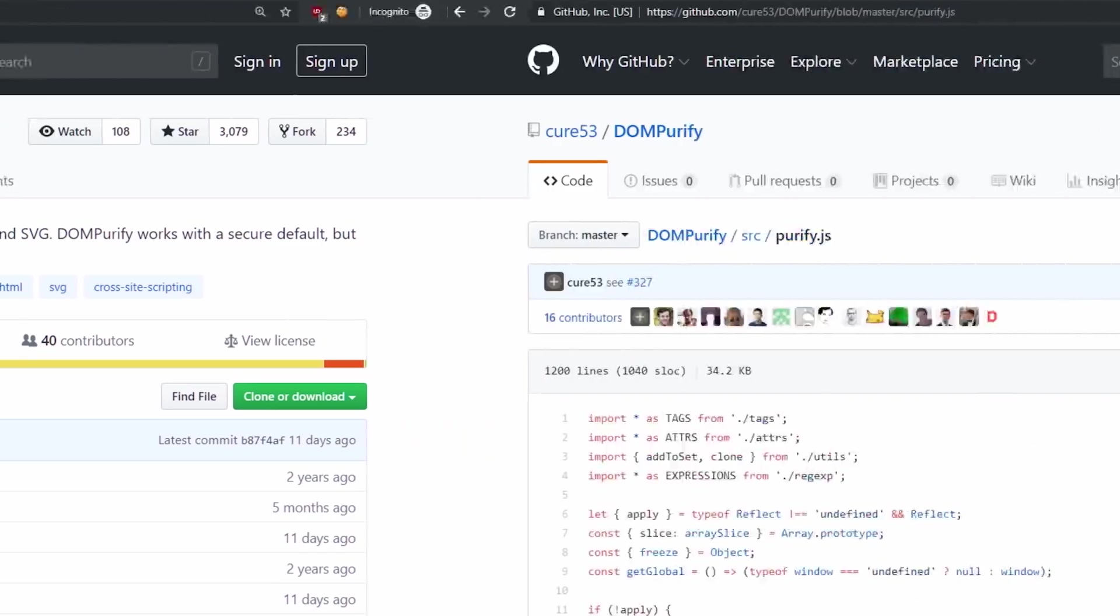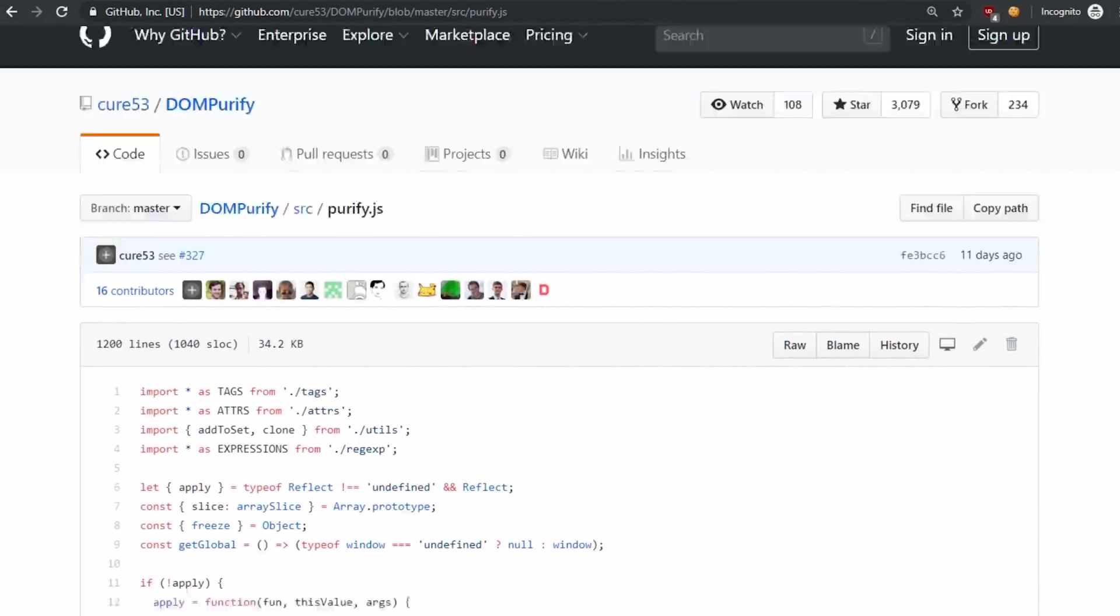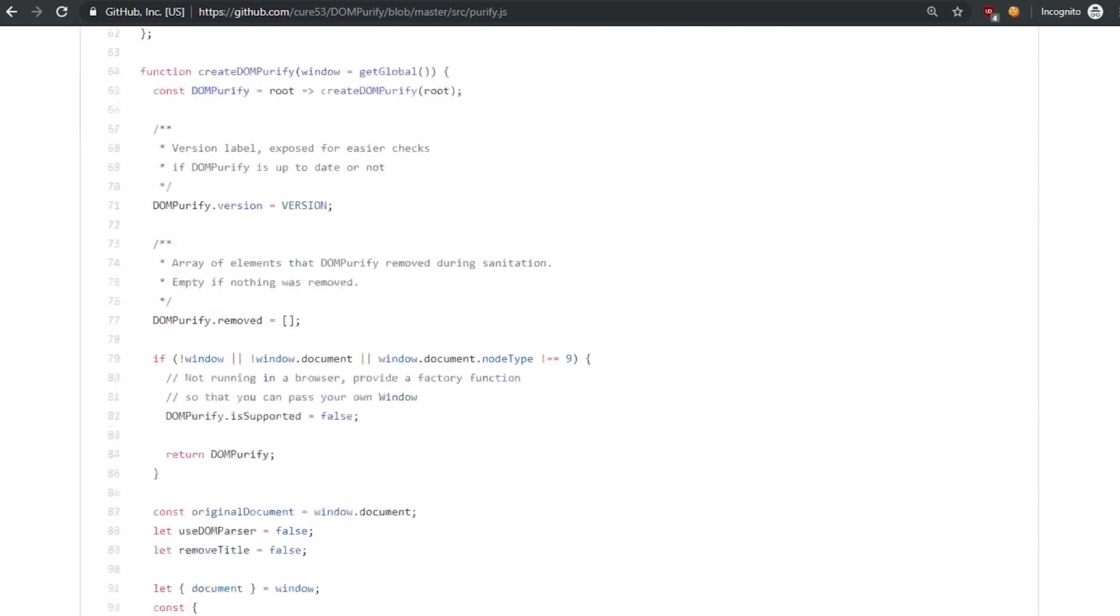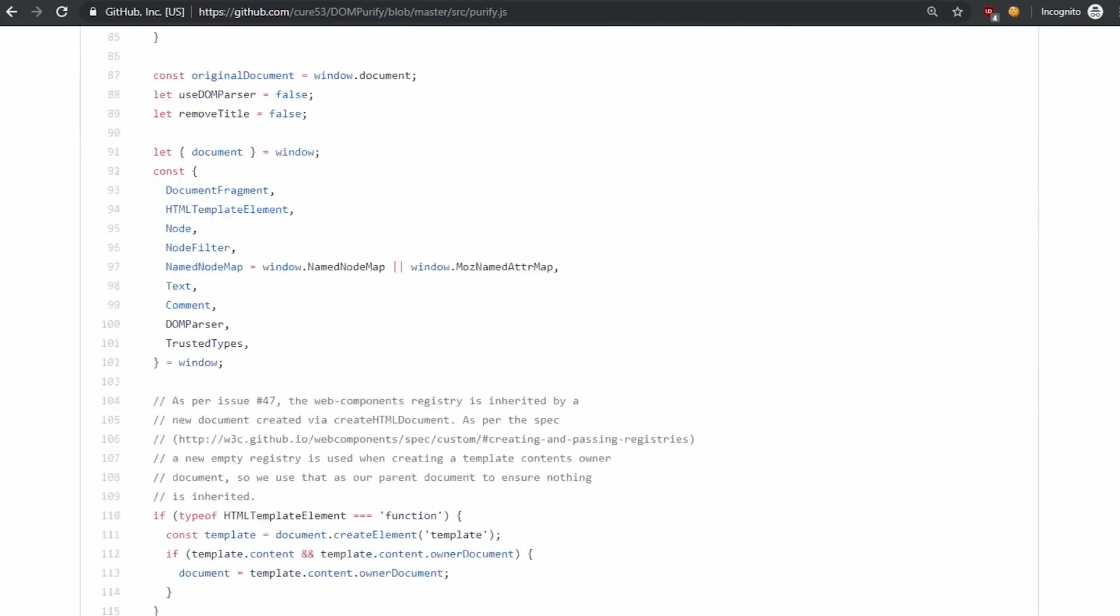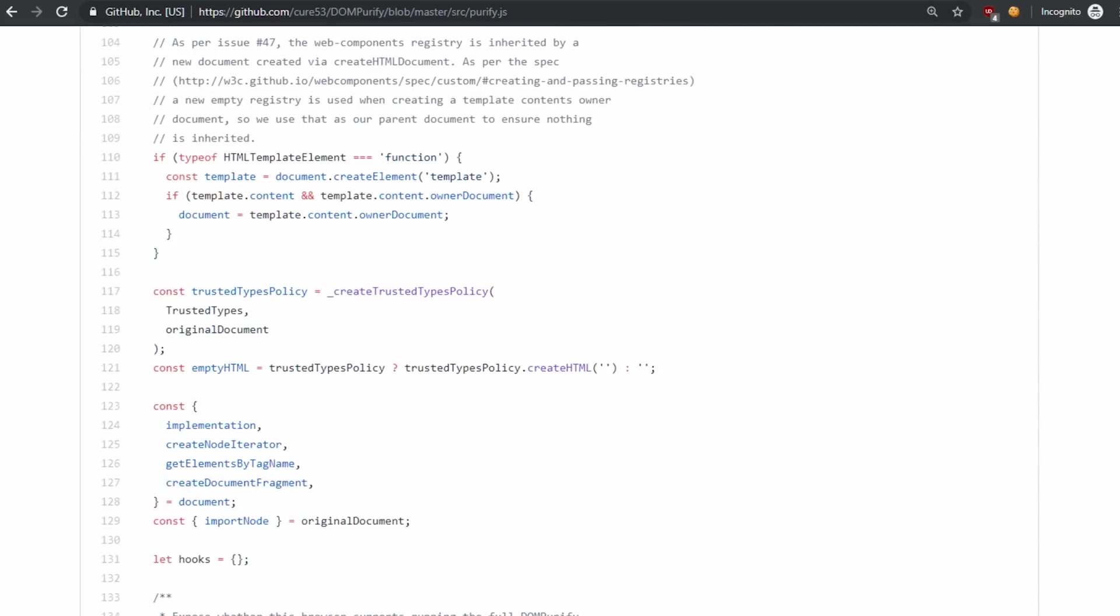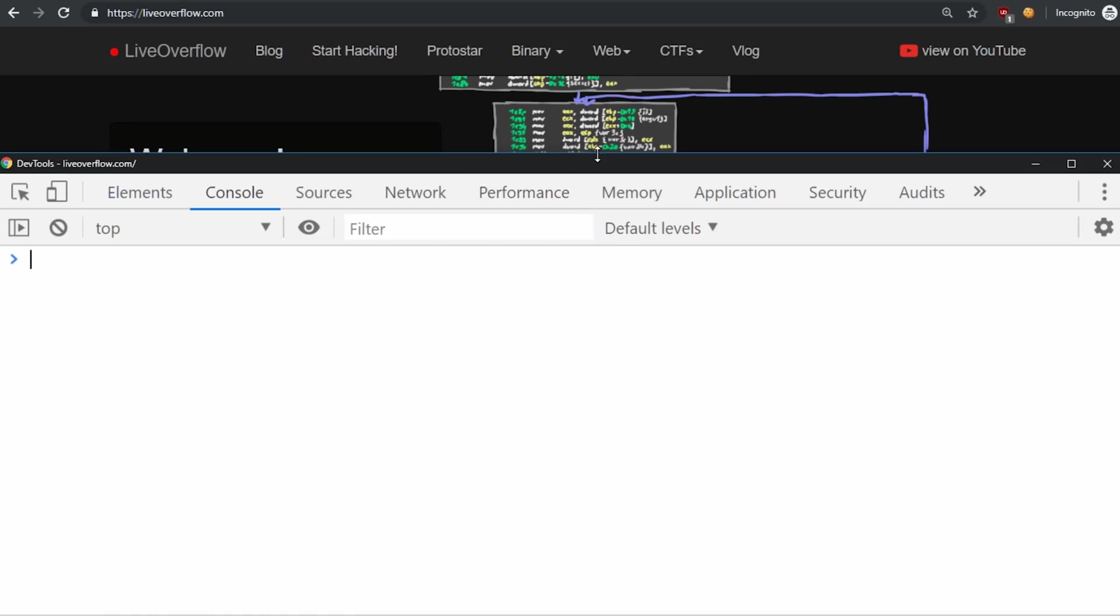Let's have a quick peek into the source code to look at one example what DOMPurify might use to parse HTML. And it's right here in the file purify.js, where it creates a template tag element. What's so special about it? Let's see.